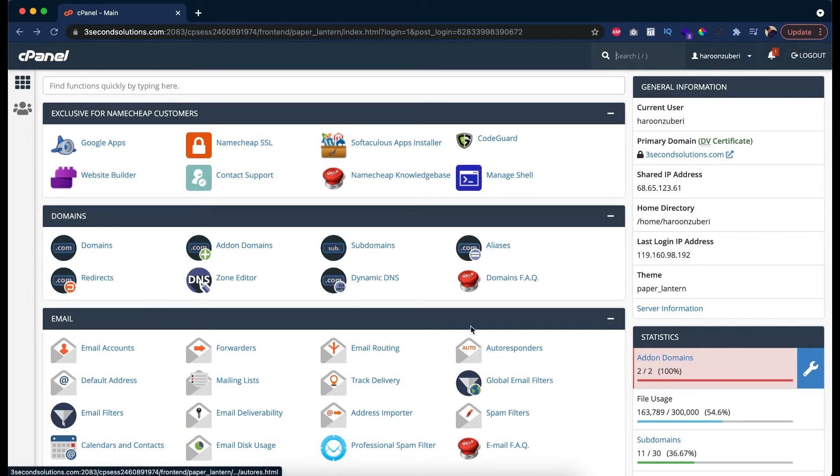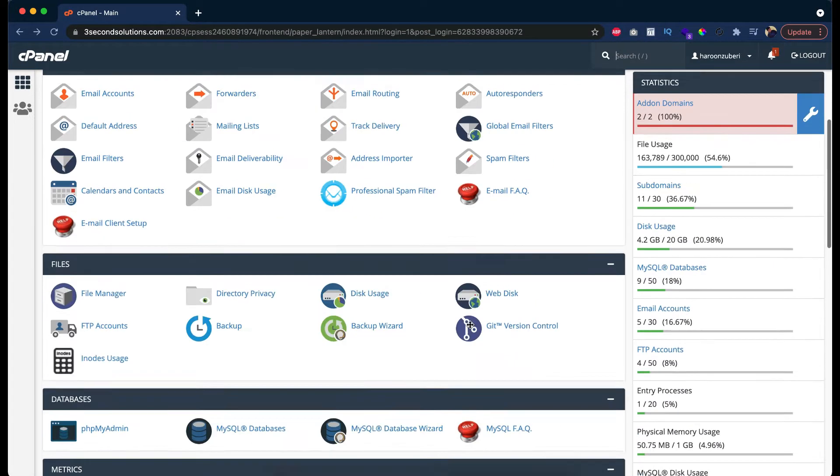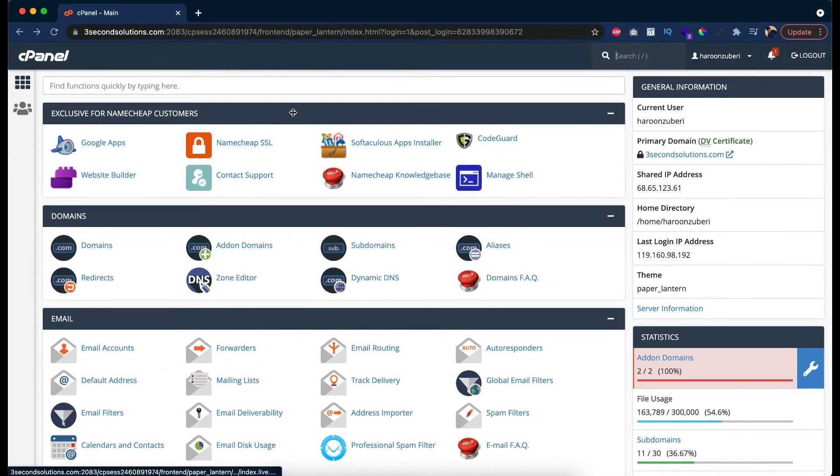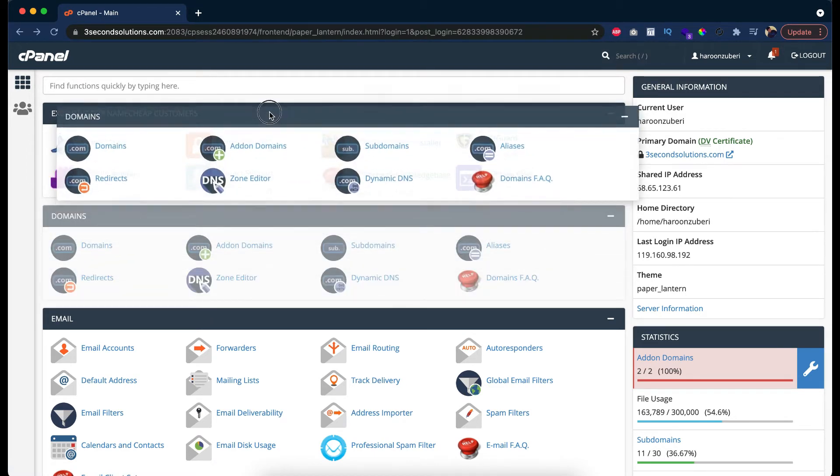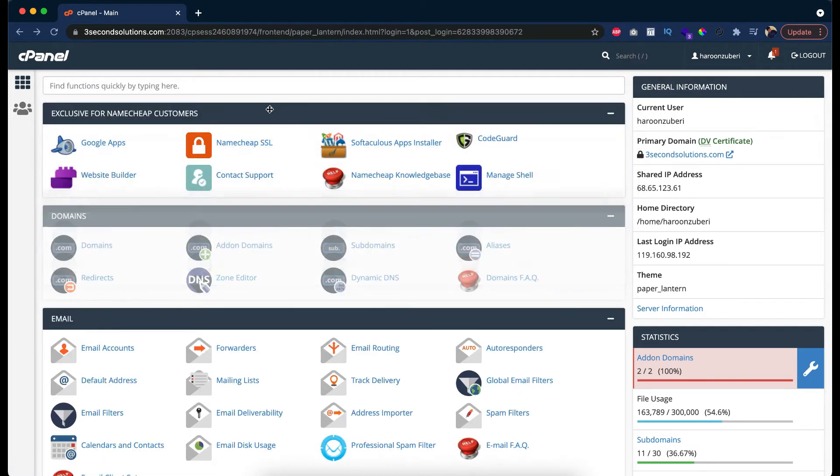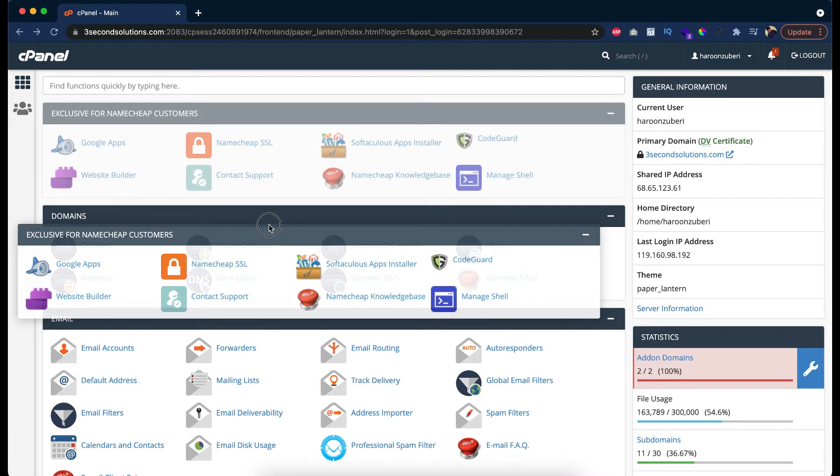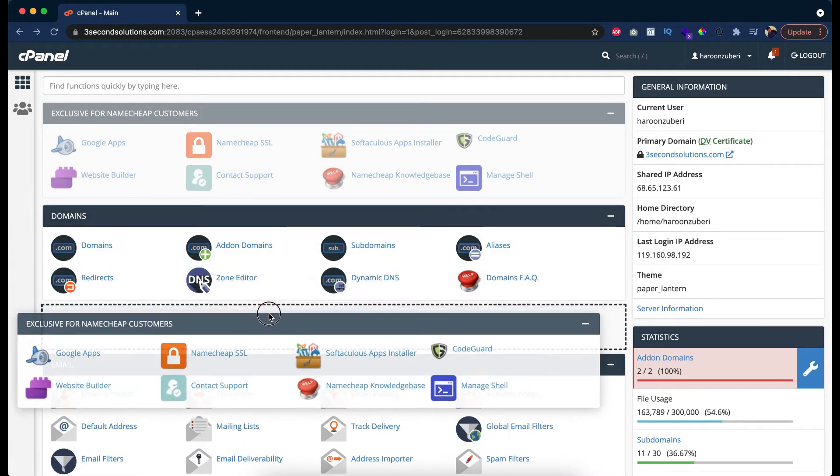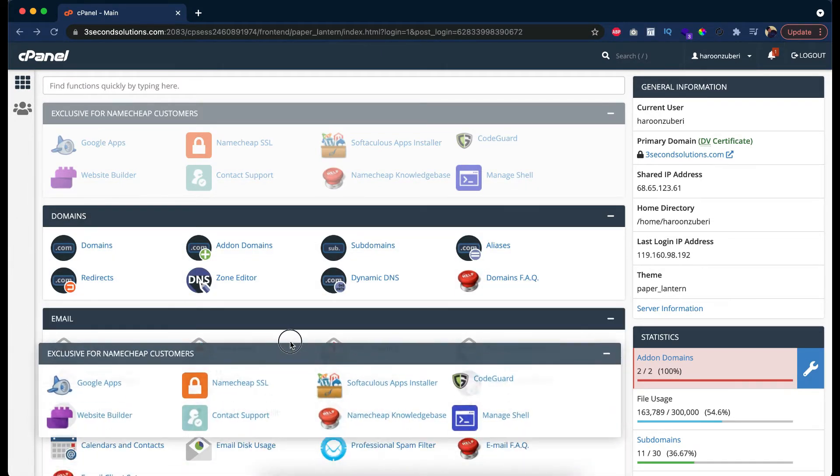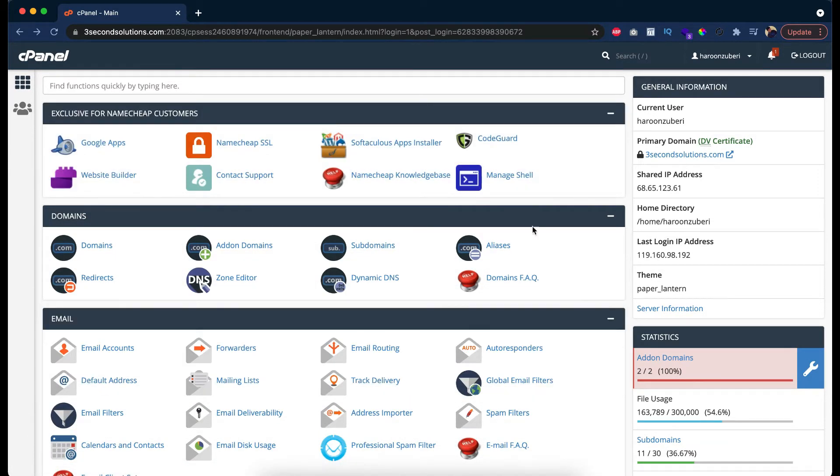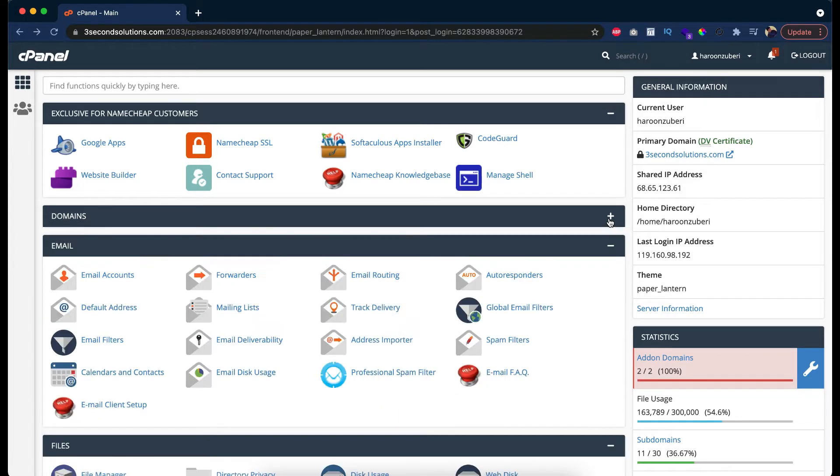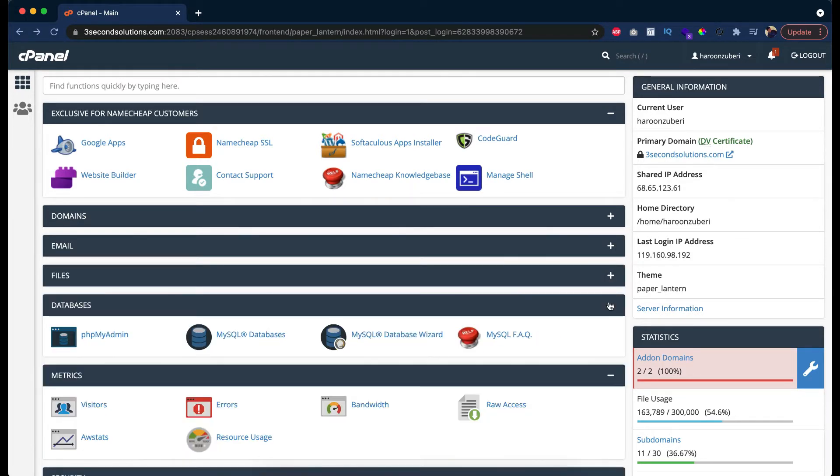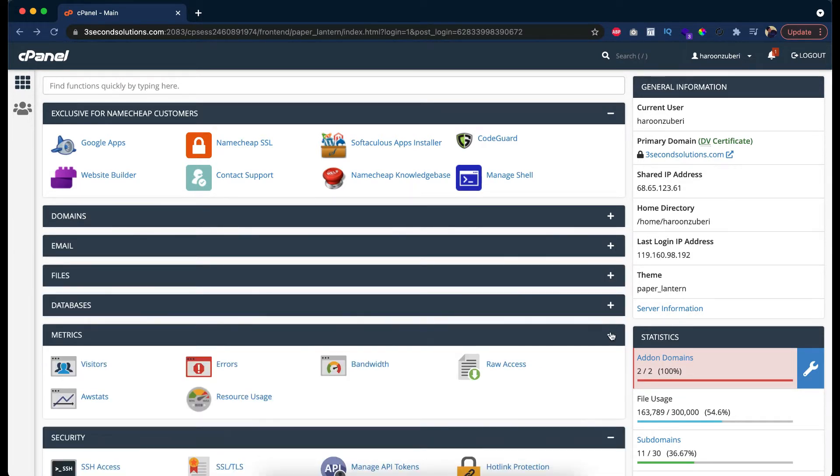As you can see, we have a cPanel in front of us. If you see the sections, we can easily drag and drop them or change the order of each and every section above and below. Other than that, you can also minimize or maximize any section that you want.